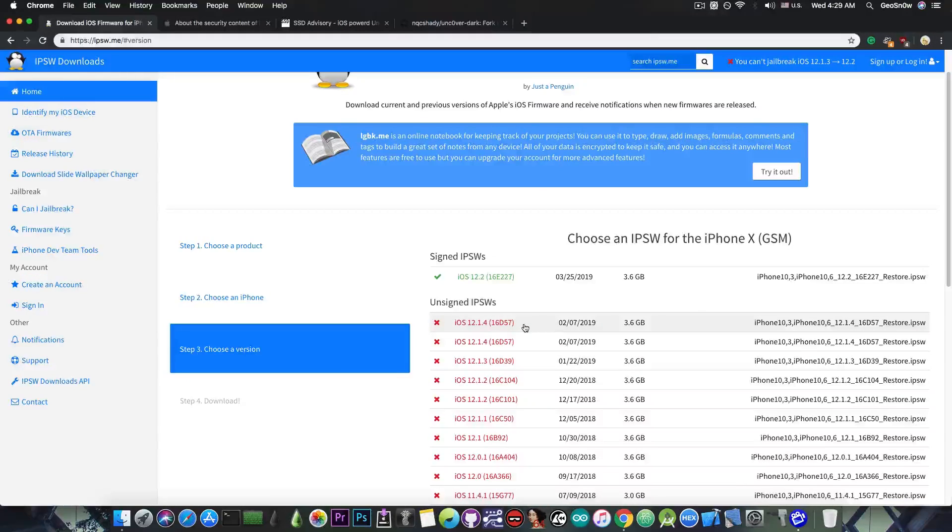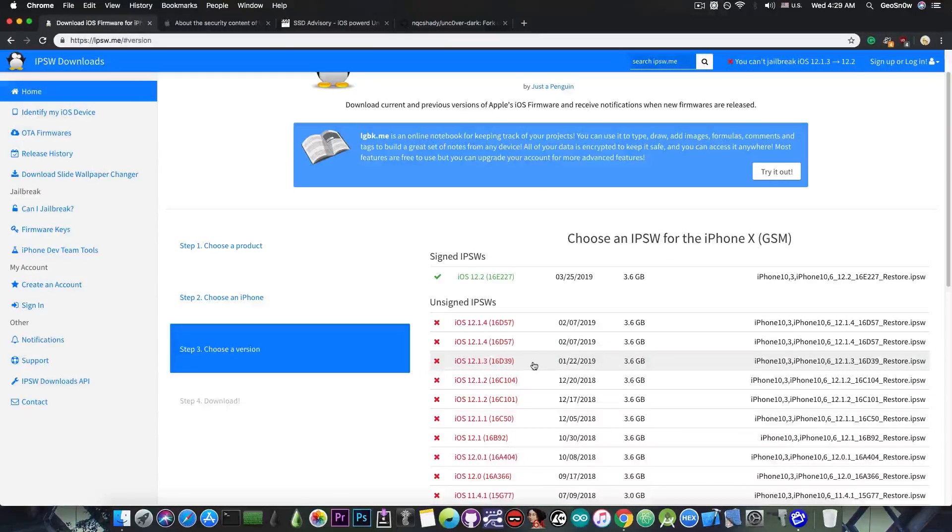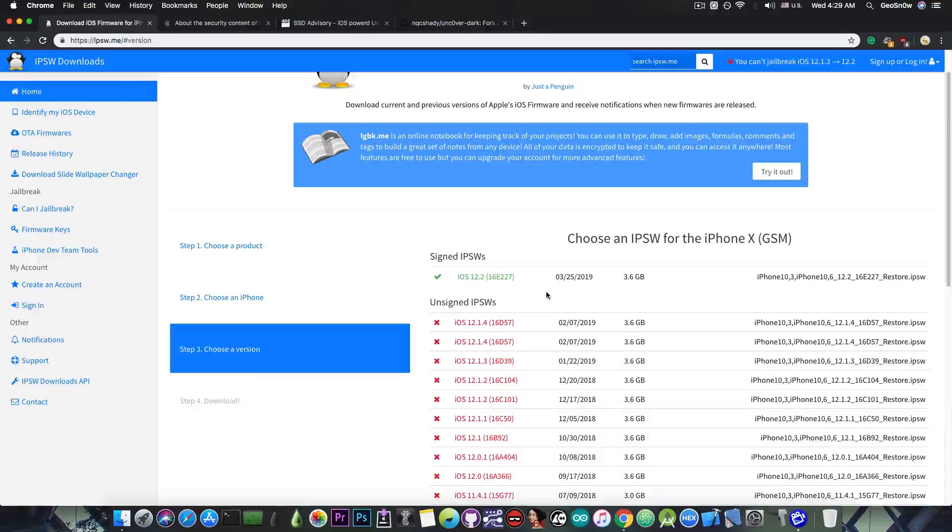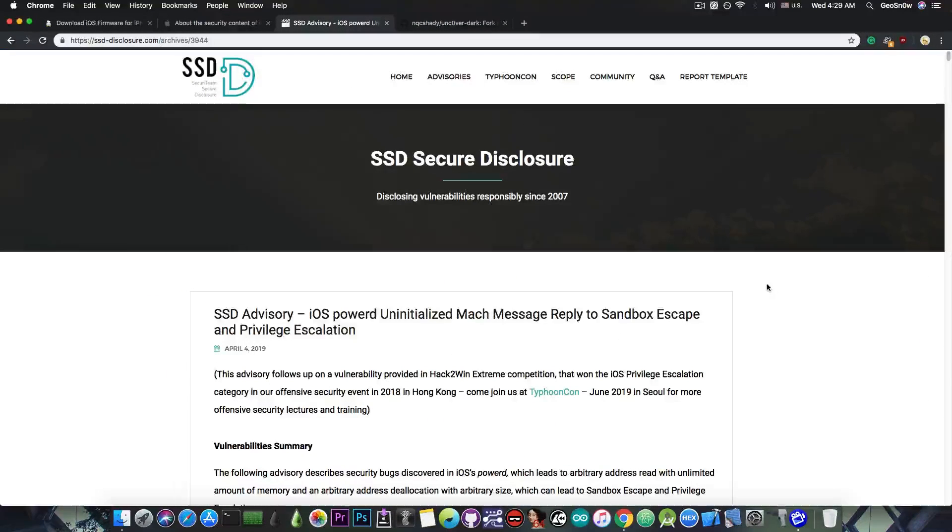And if you're running iOS 12.1.4 or 12.1.3, you should definitely stay there. It's much better than iOS 12.2. However, as I said, for the moment, all we have is a proper sandbox escape and privilege escalation.